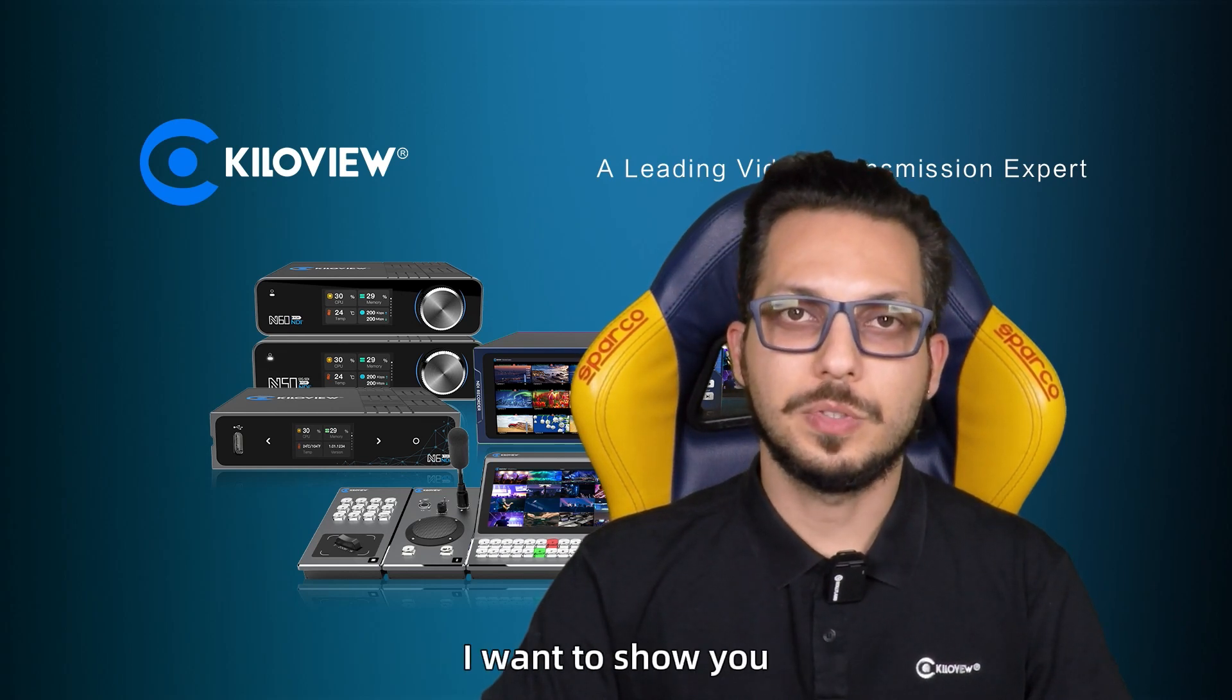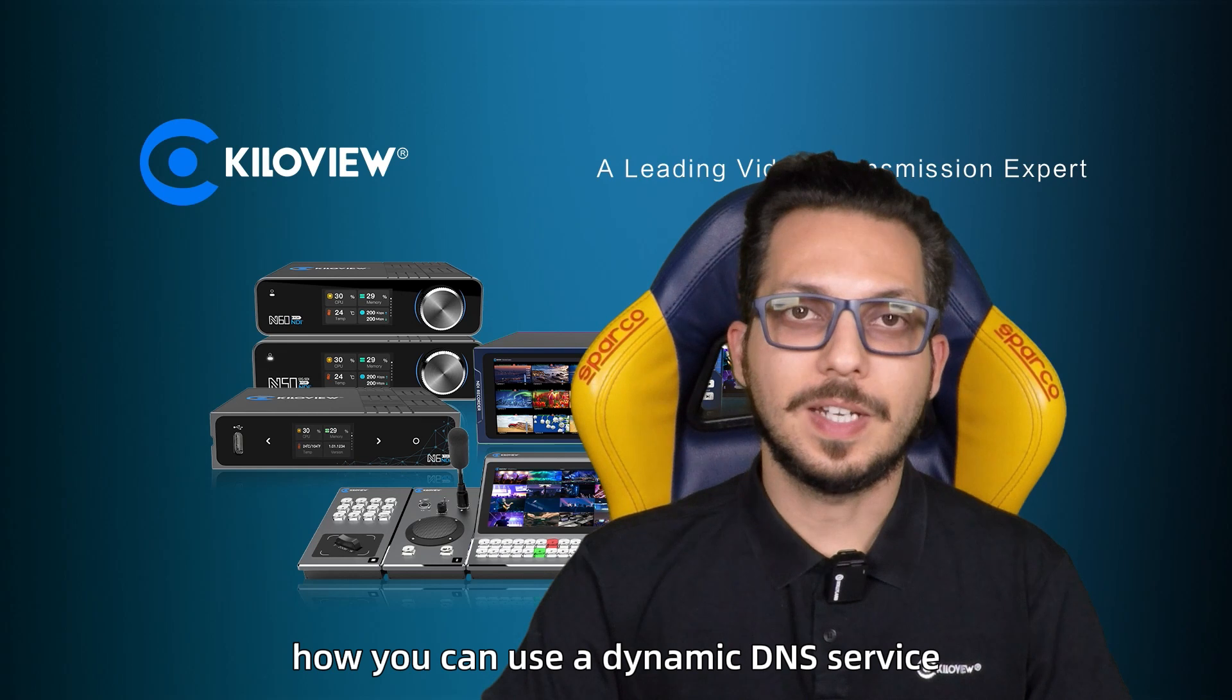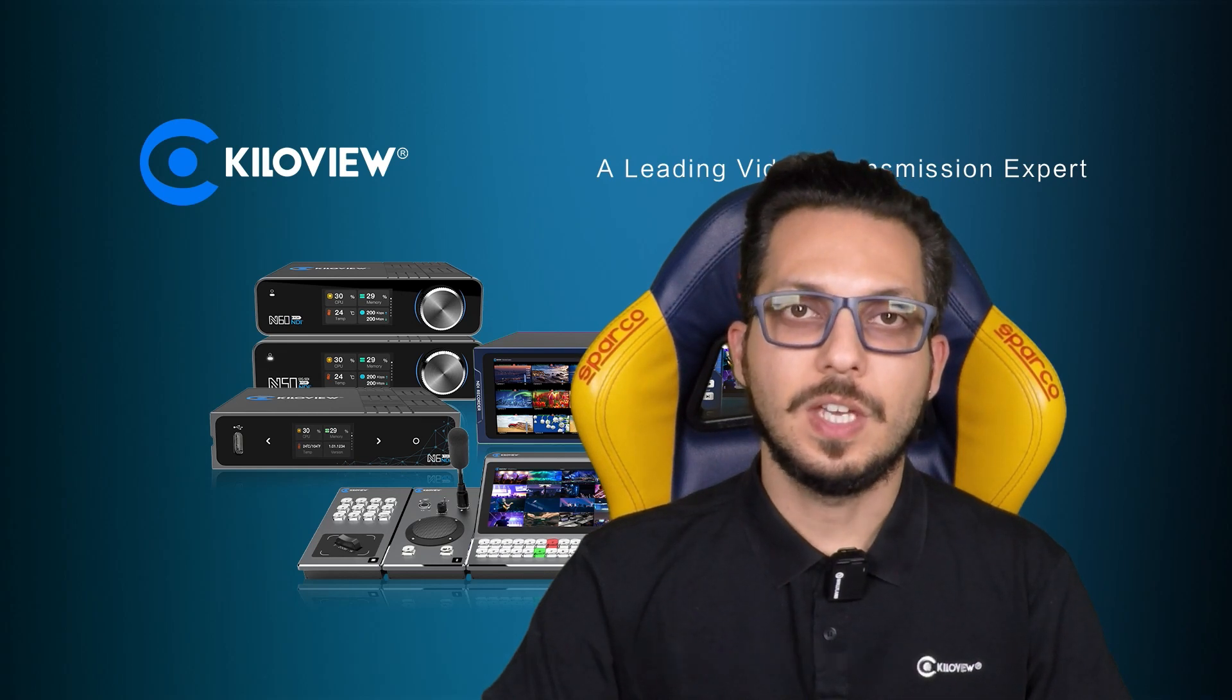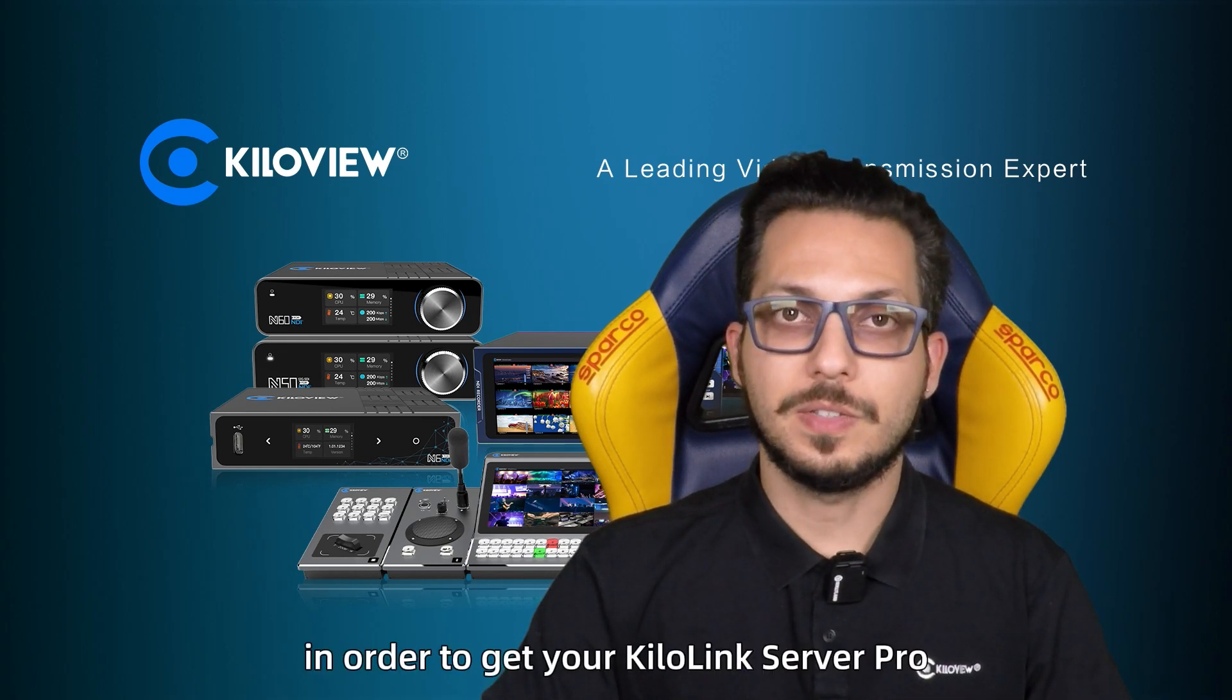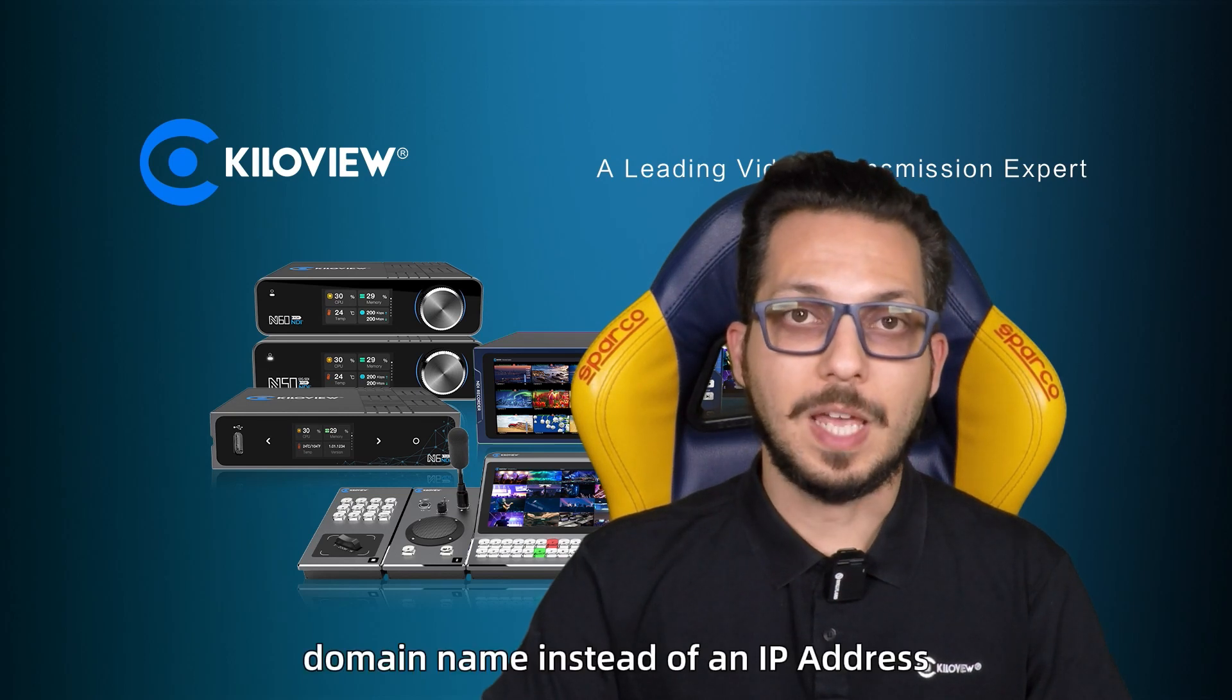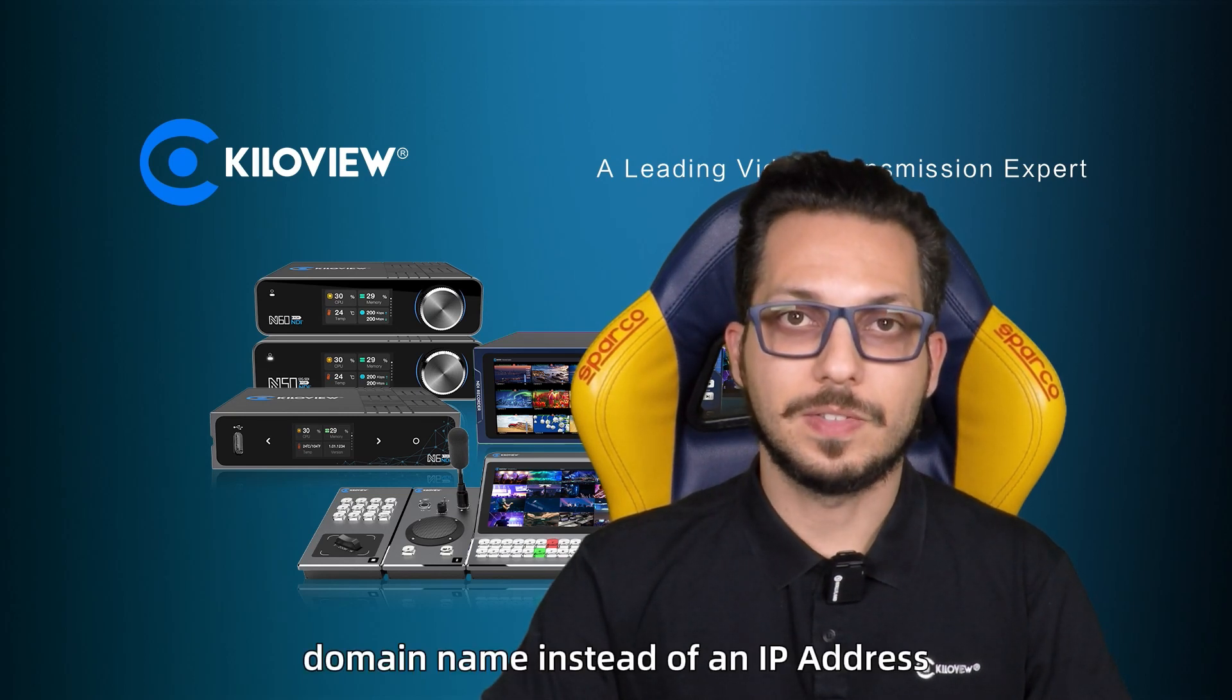In today's video I want to show you how you can use a dynamic DNS service in order to get your KiloLink Server Pro domain name instead of an IP address.